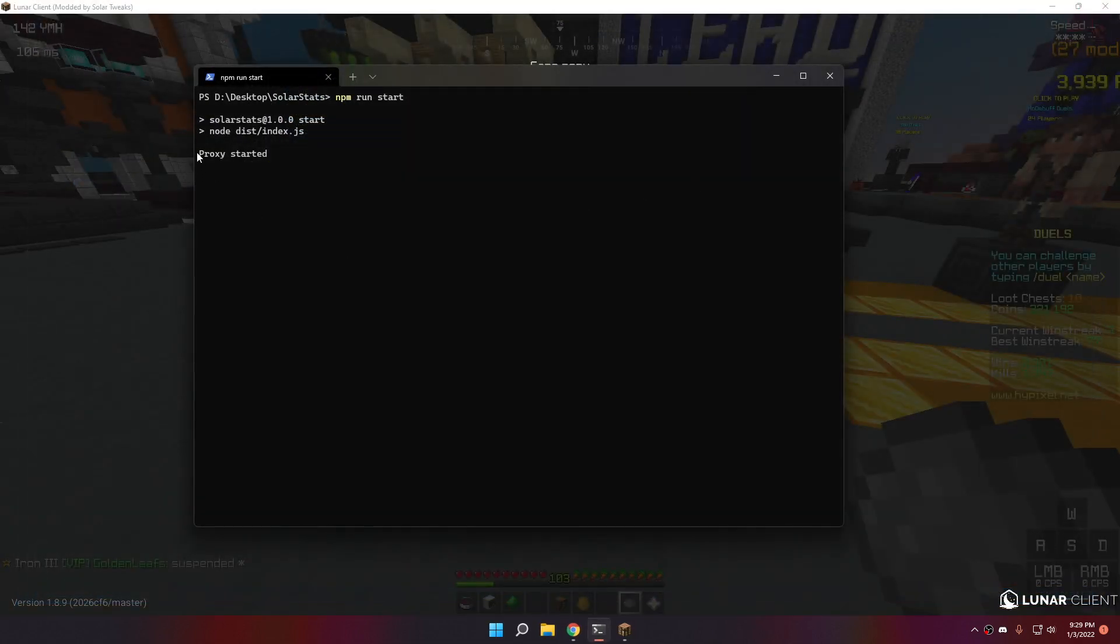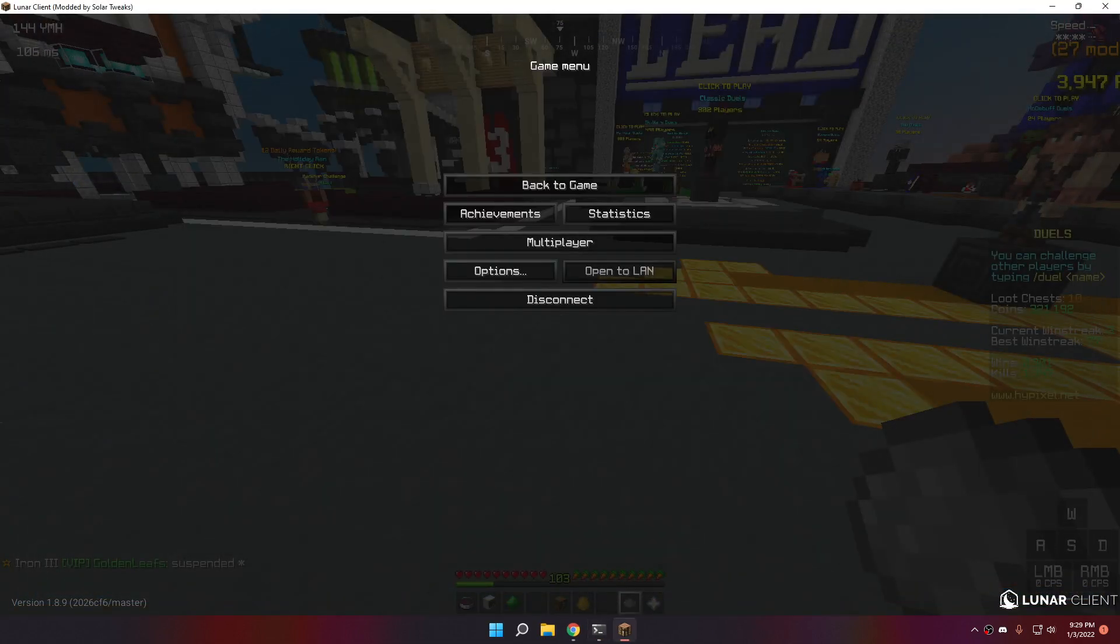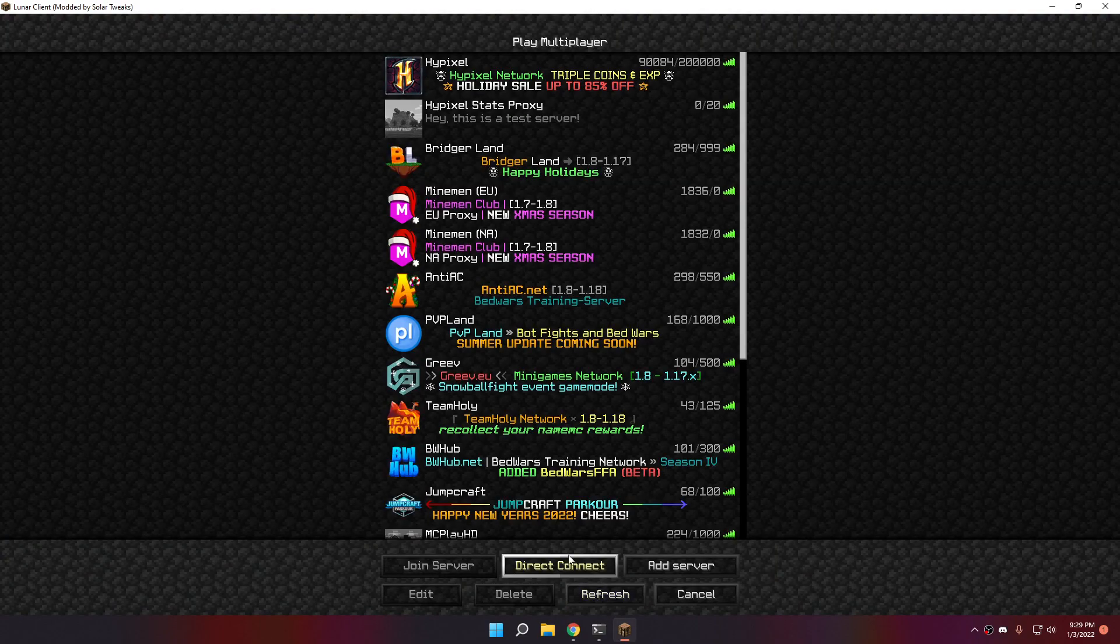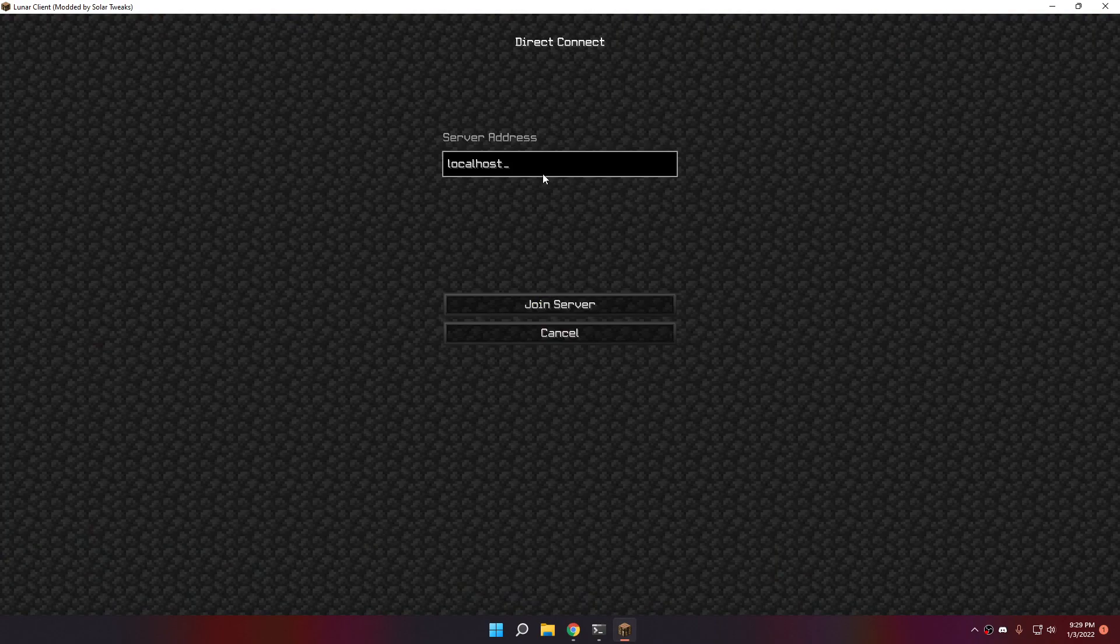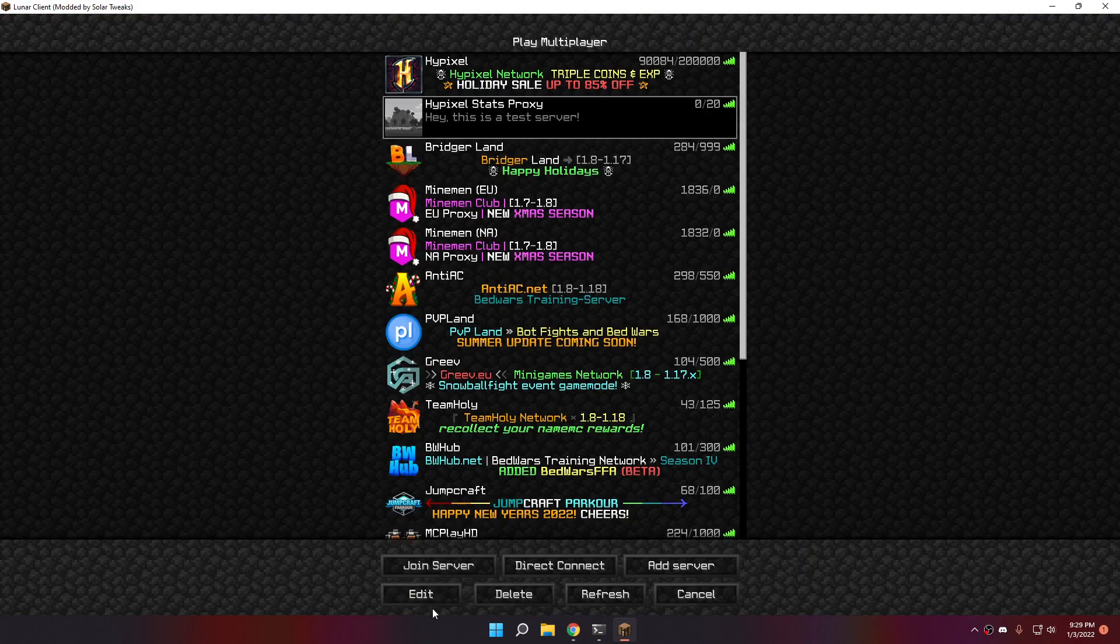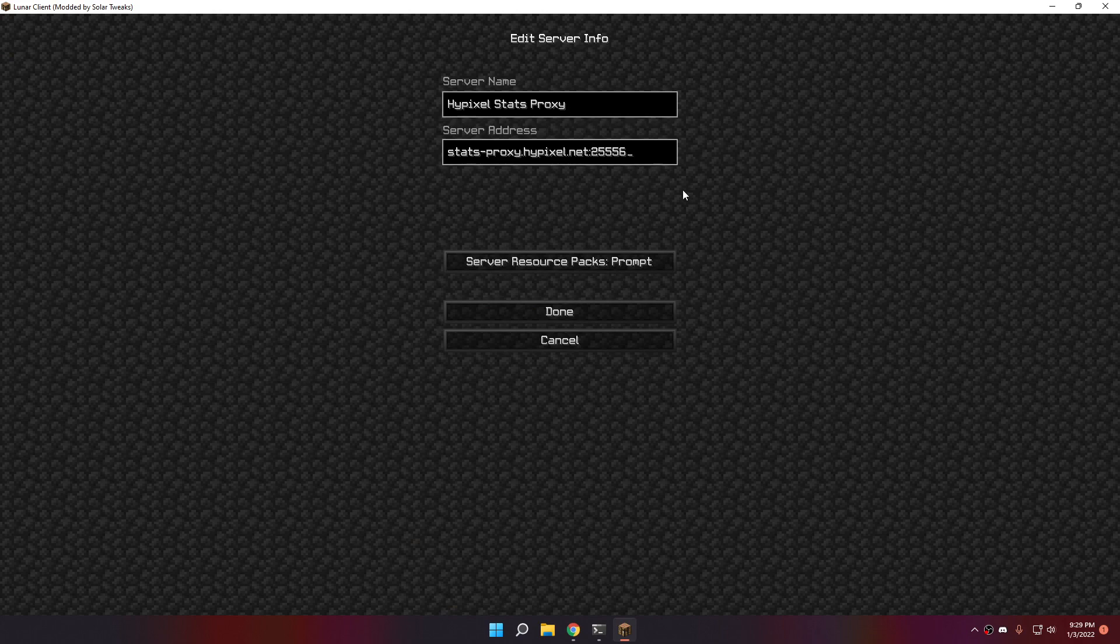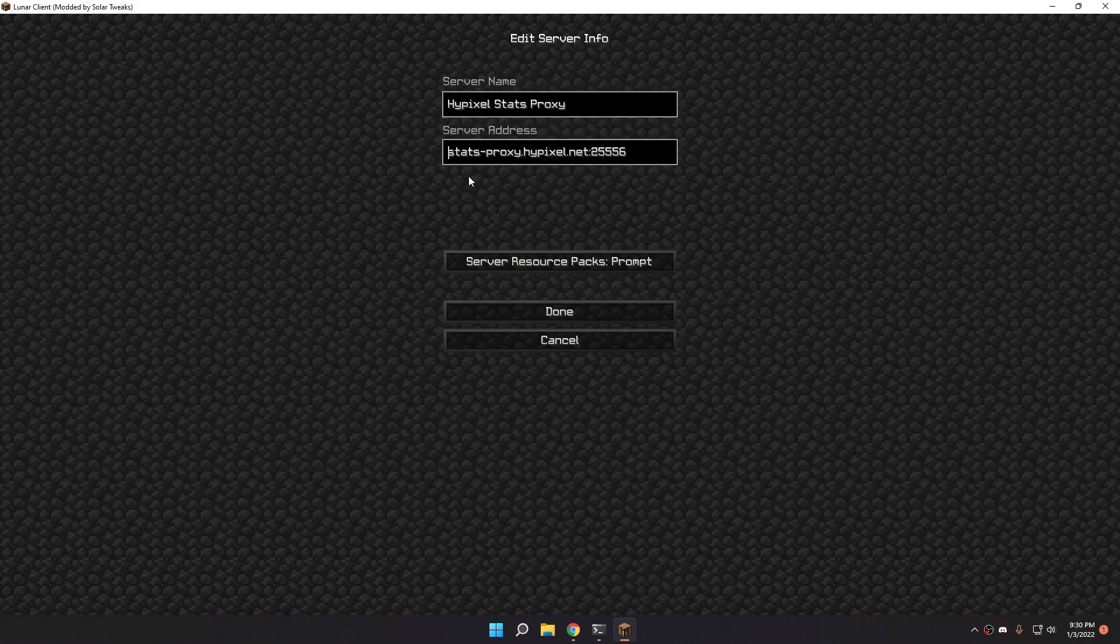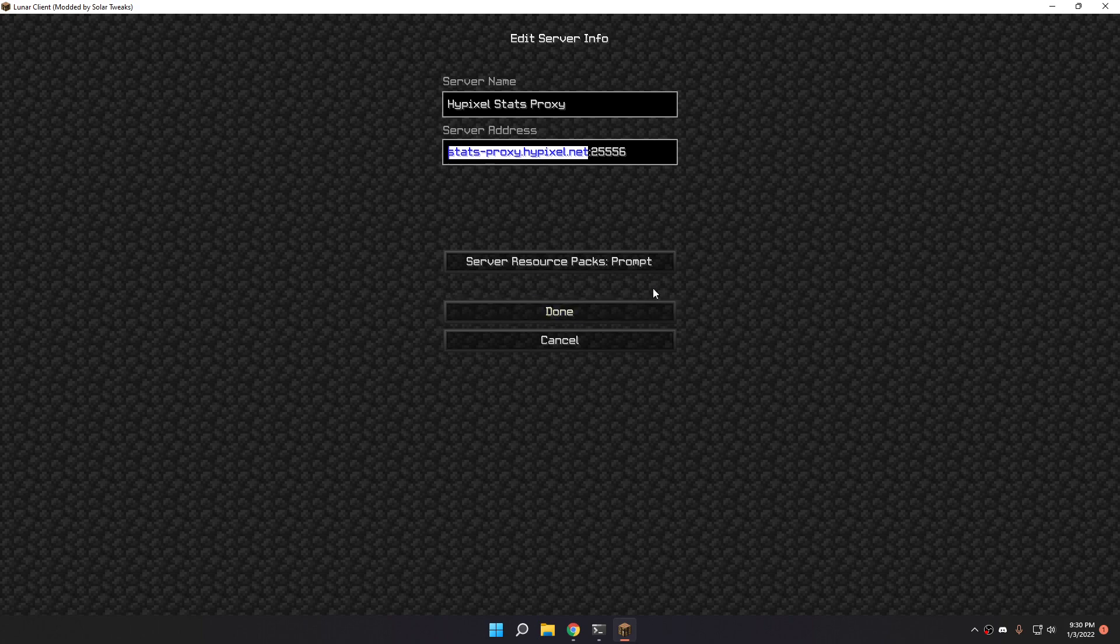Just have to wait. As you can see, proxy started. If I click on disconnect, I can add a new server with a port. 25556.